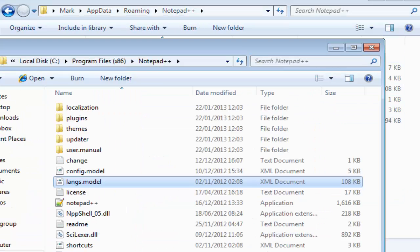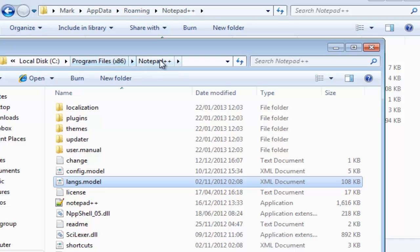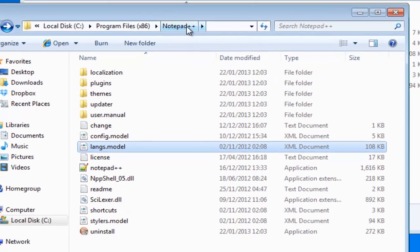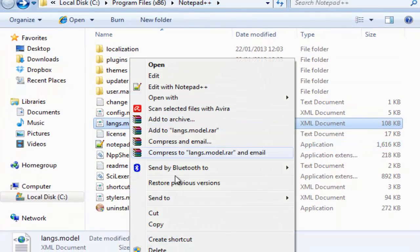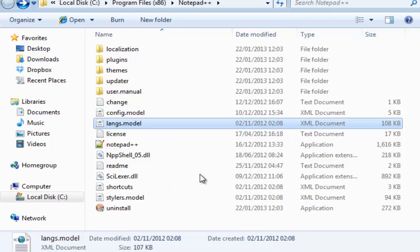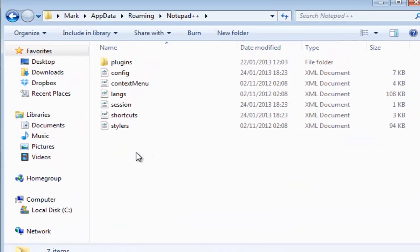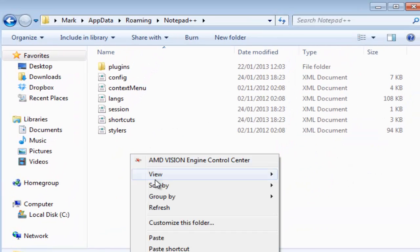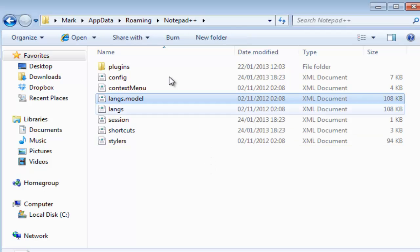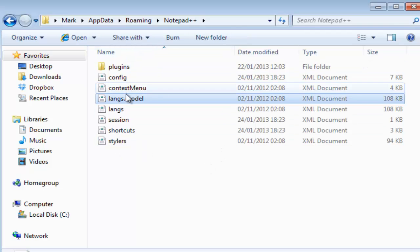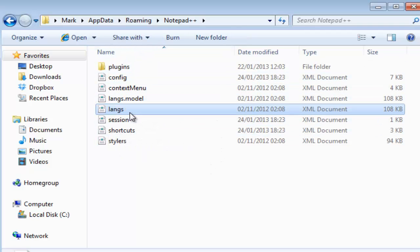So the one that's in the installation folder of the program files for Notepad++ is probably the one that isn't corrupted. What you want to do is take it and copy it into the app data folder. Delete the langs that is currently there.